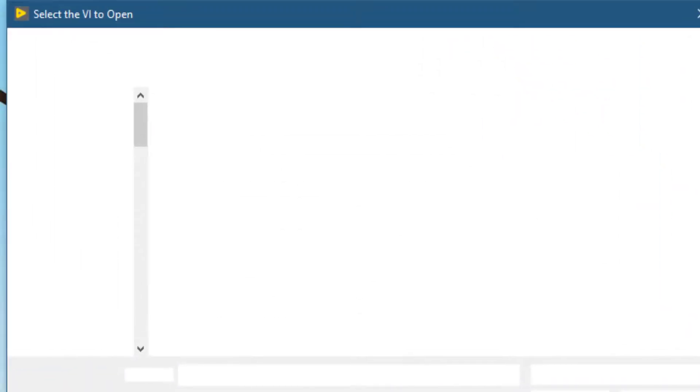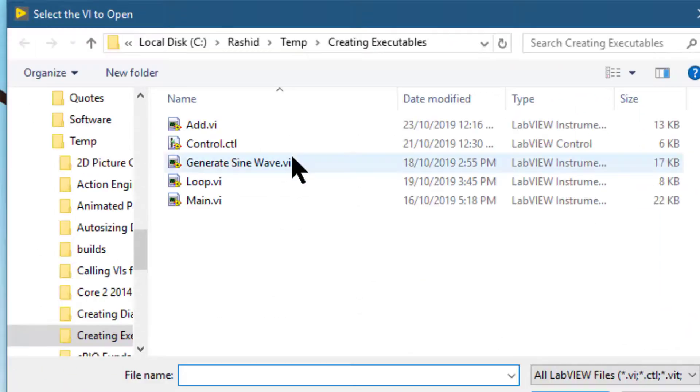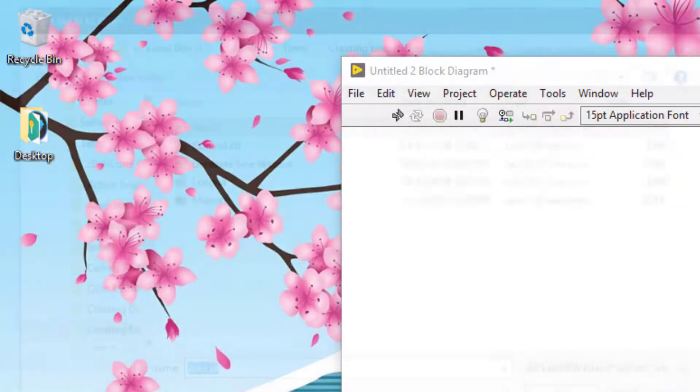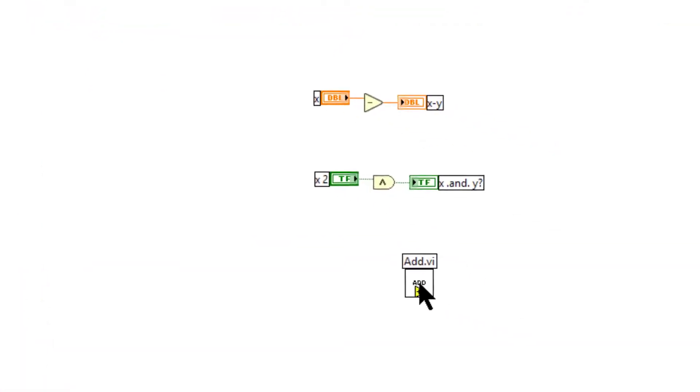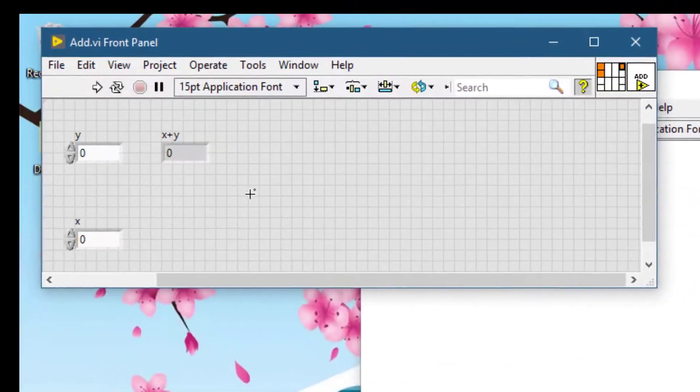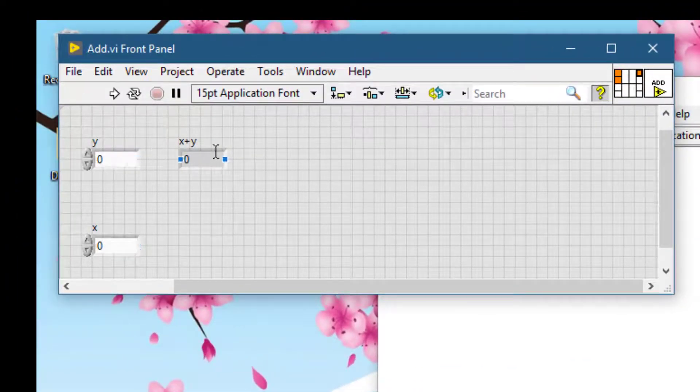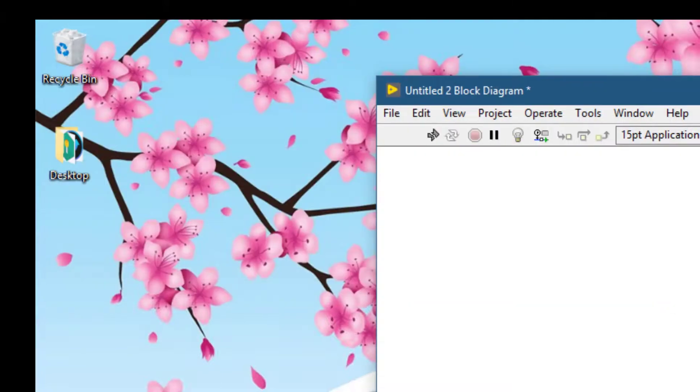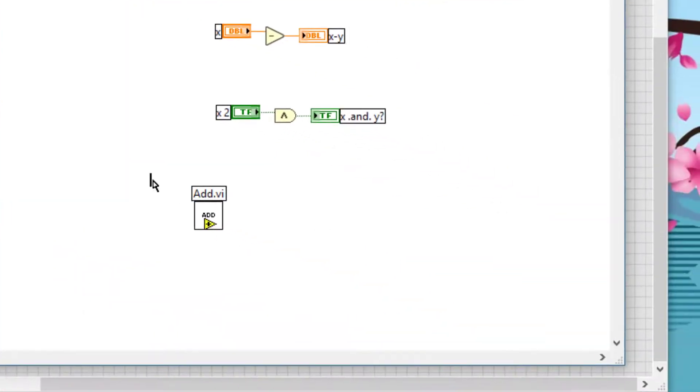Let's select a VI, for example this VI that I created for an earlier video. Let's see its front panel. Its front panel has this style of controls and indicators. Let's close it and create a control and an indicator.